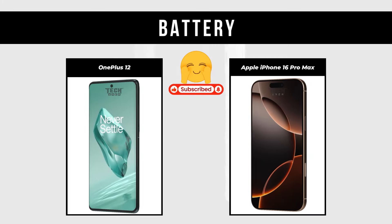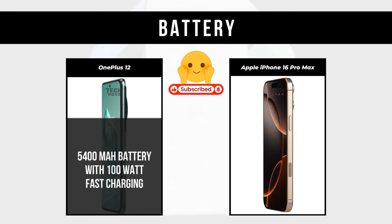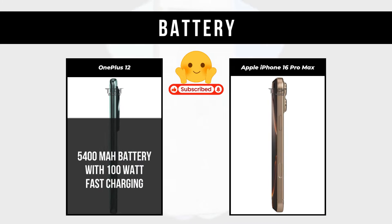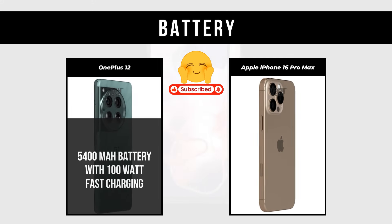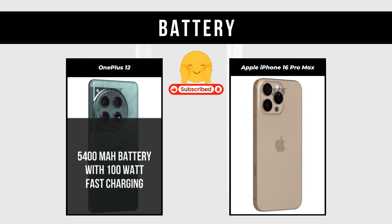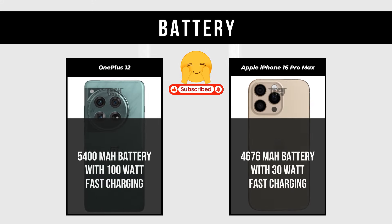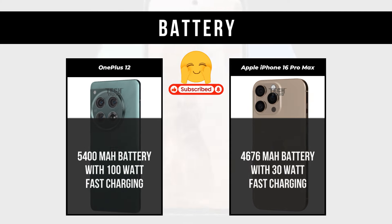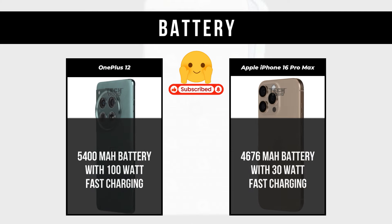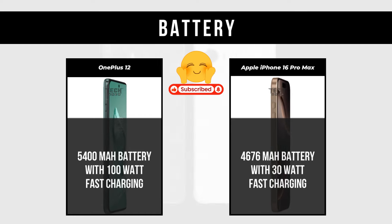Battery: OnePlus 12 is a 5400mAh battery with 100W fast charging. Apple iPhone 16 Pro Max is a 4676mAh battery with 30W fast charging.